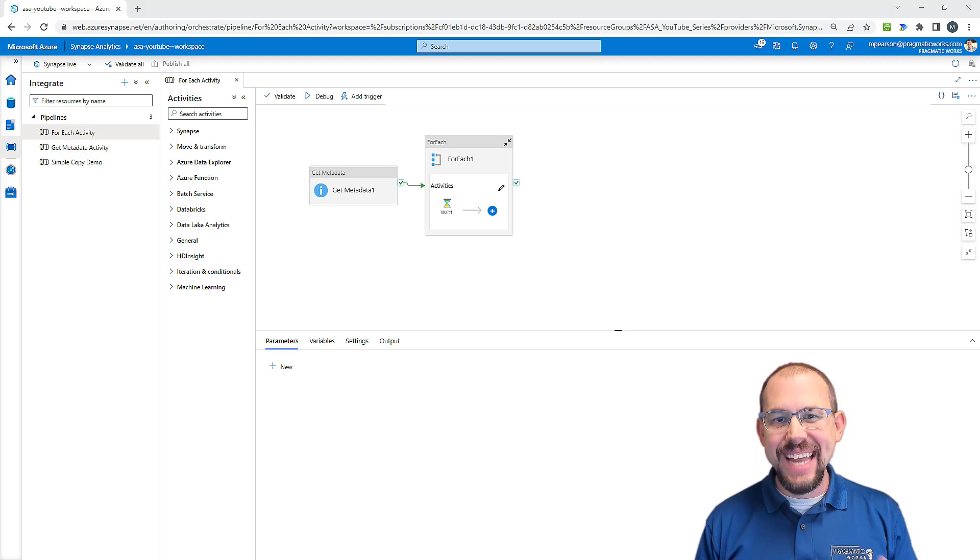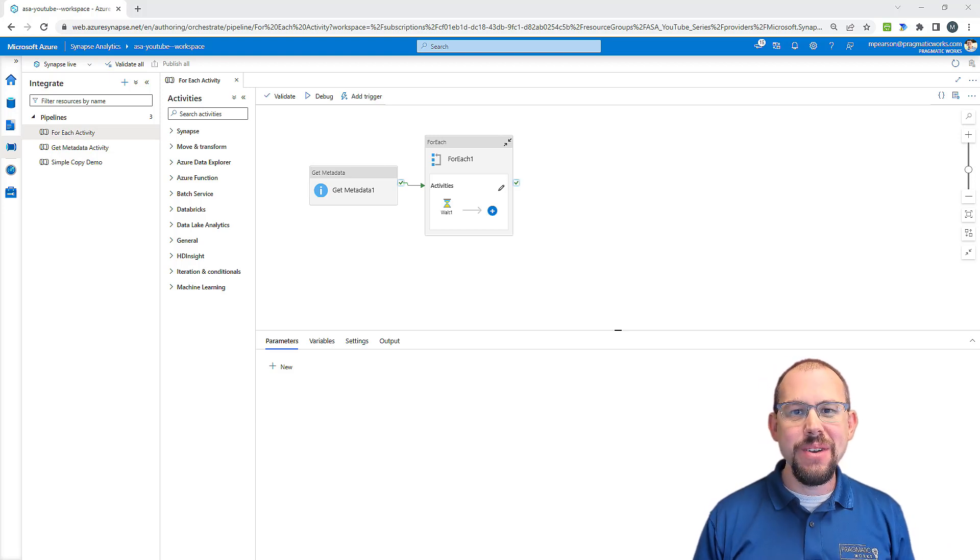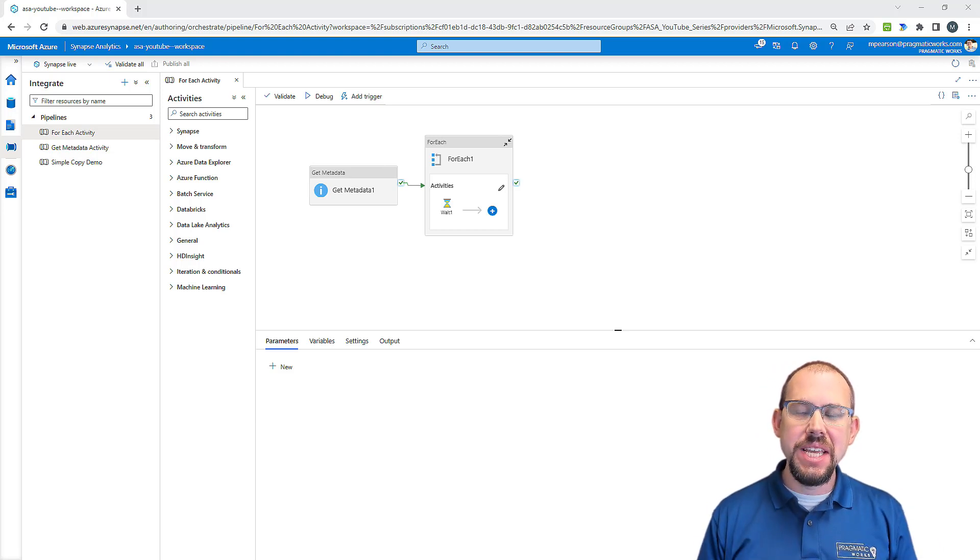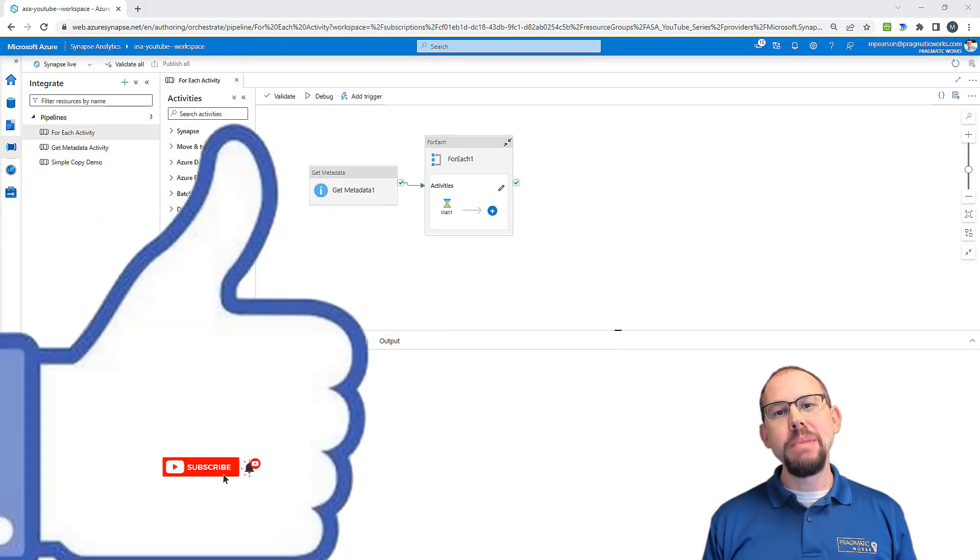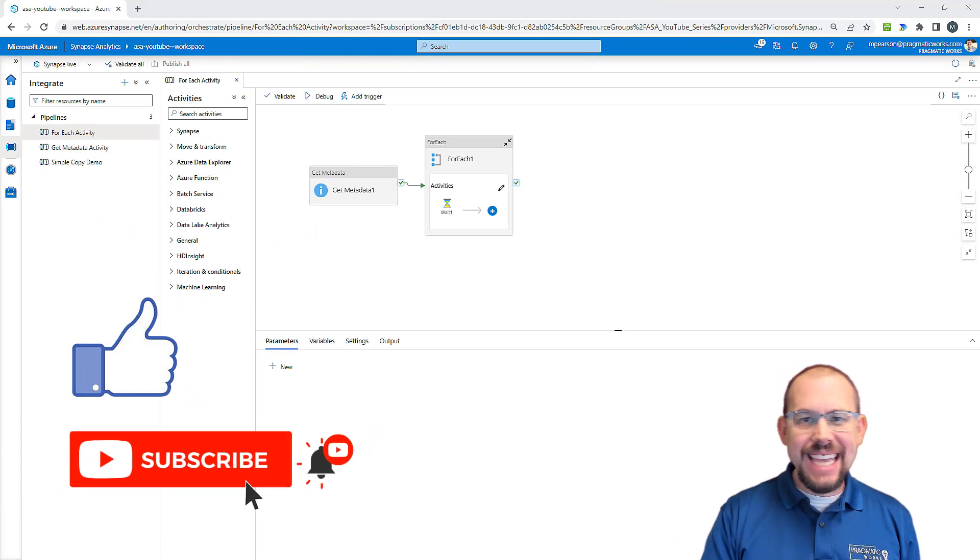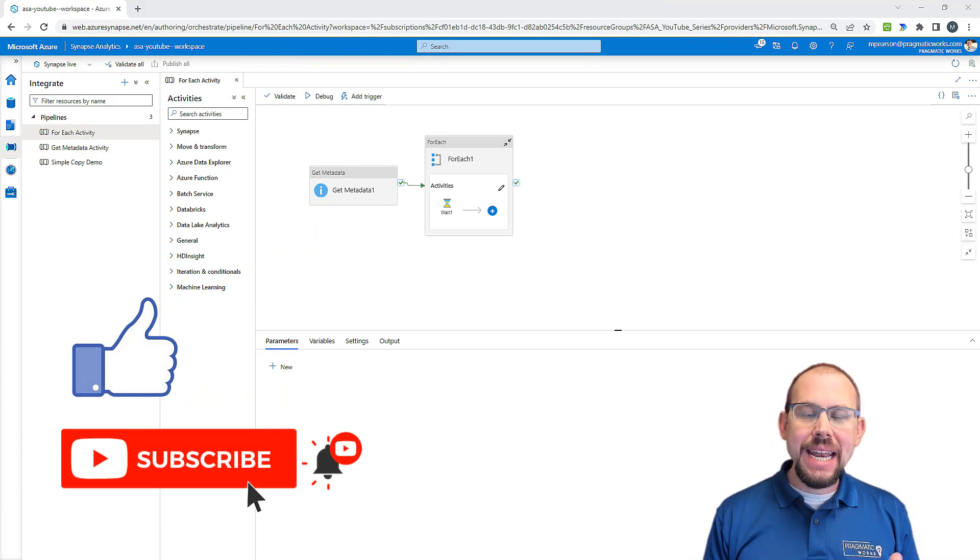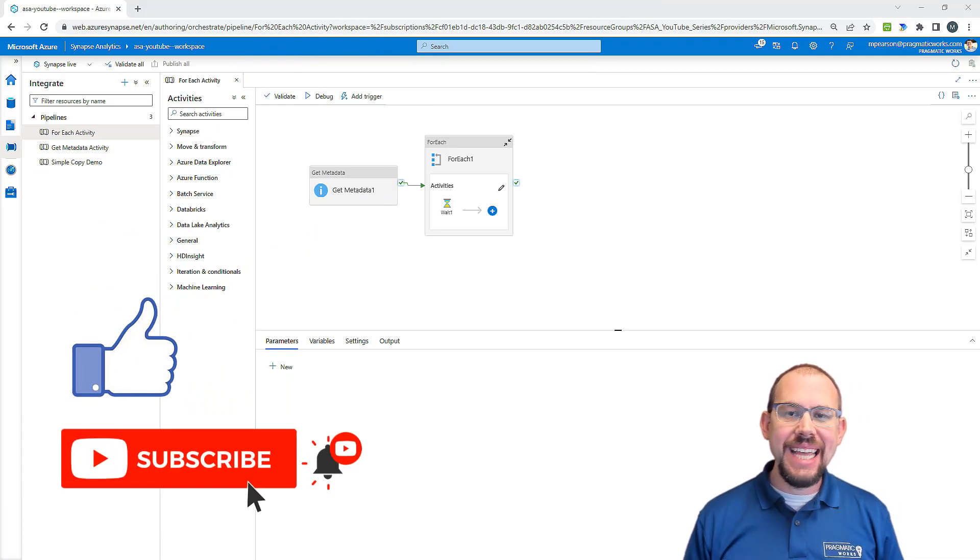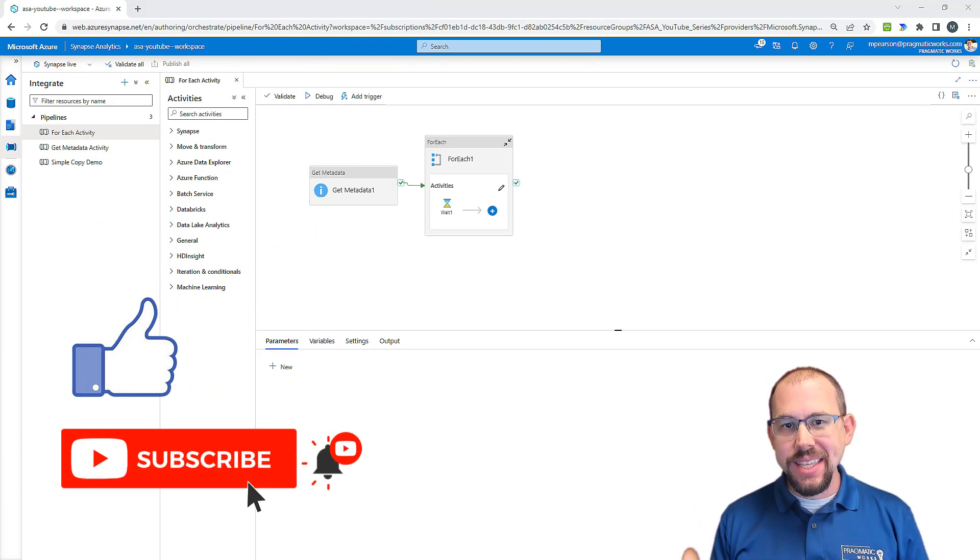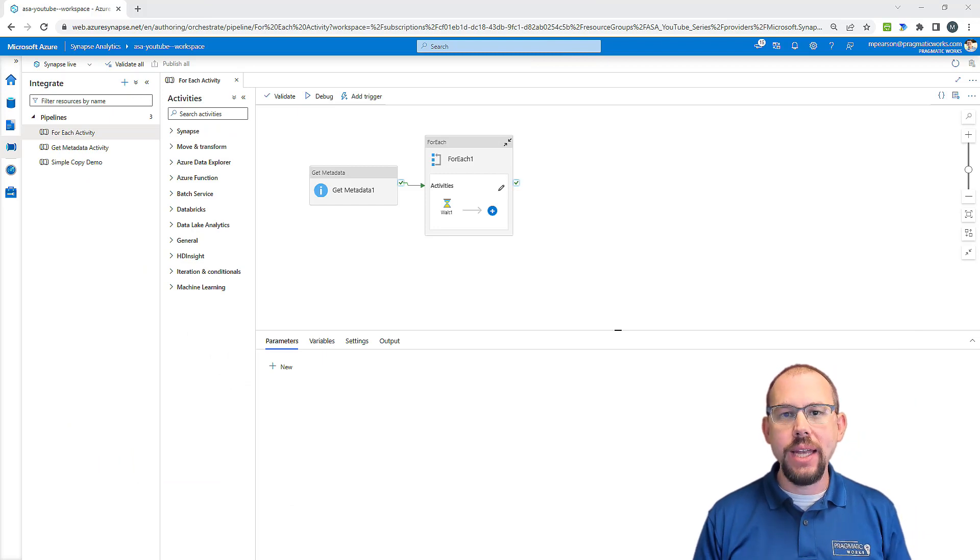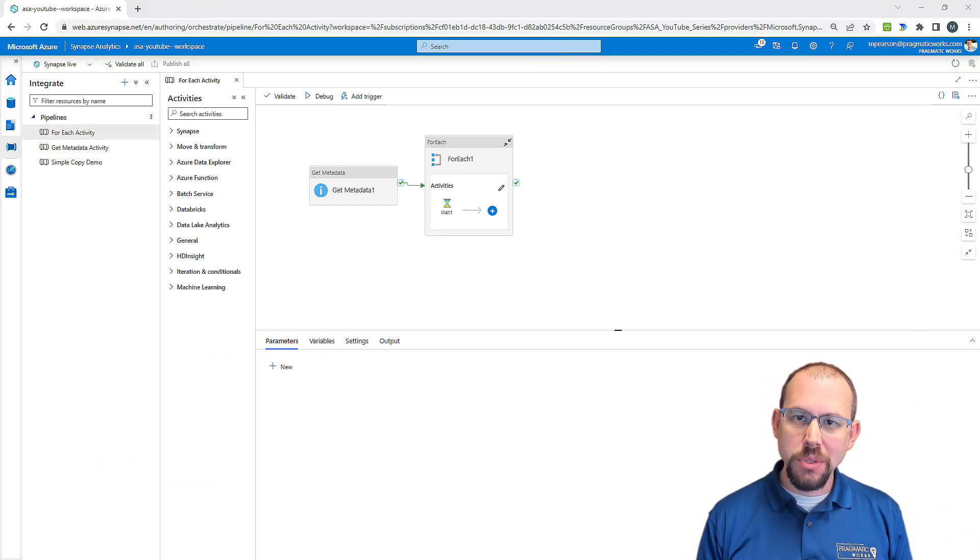Hello and welcome back to another video here at Pragmatic Works. If you like this video, please make sure to hit that like and subscribe button. My name is Mitchell Pearson and today in this video, we're going to be taking a look at the stored procedure activity.